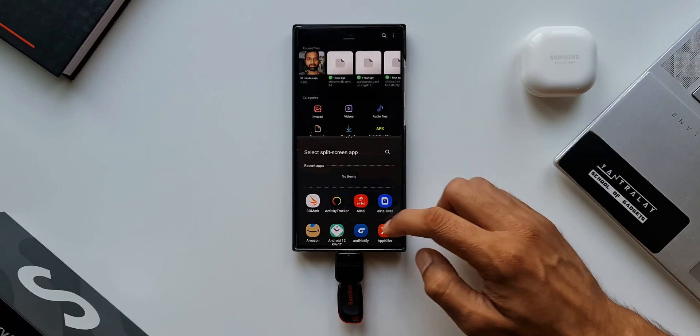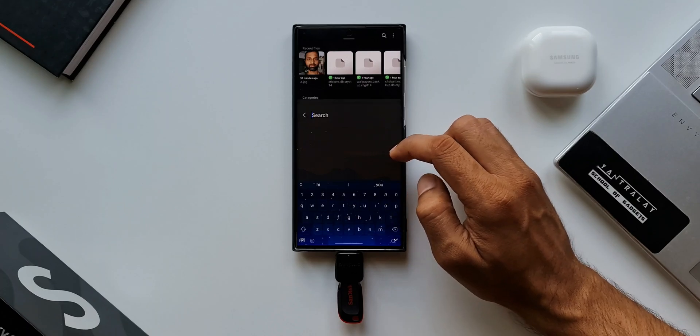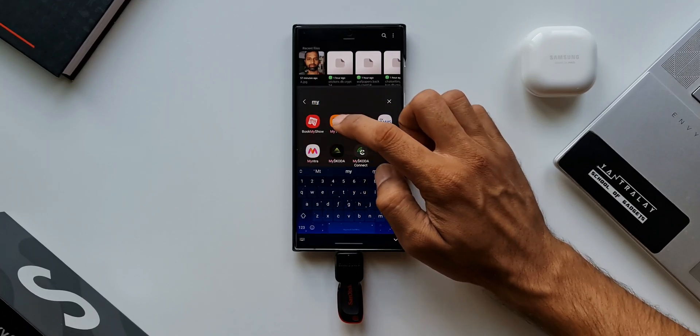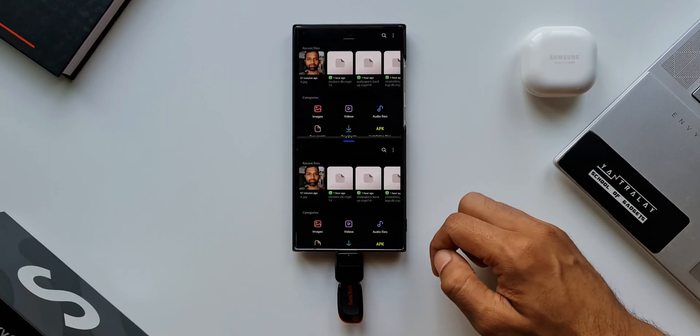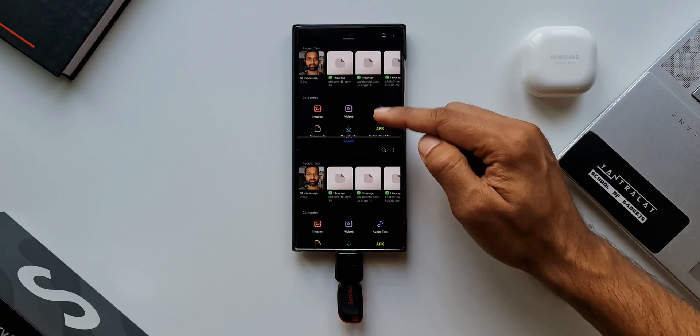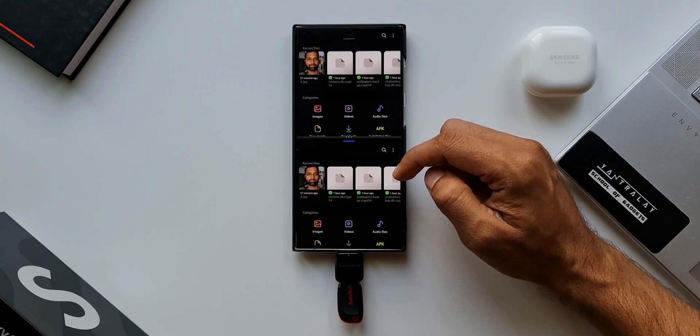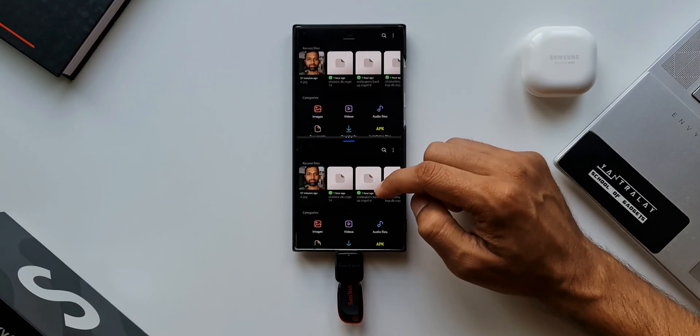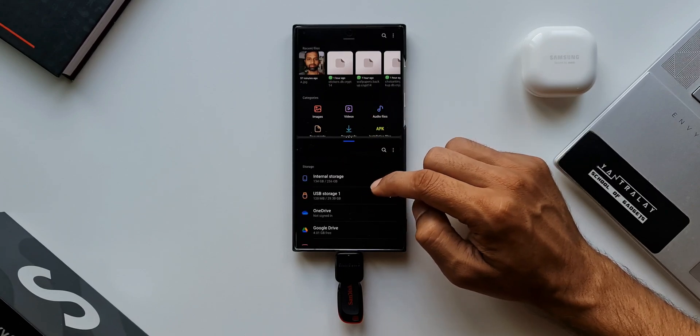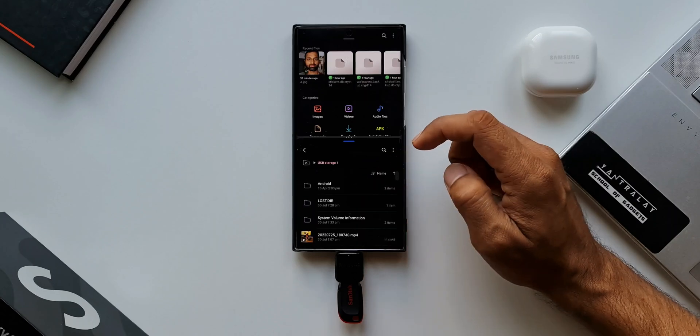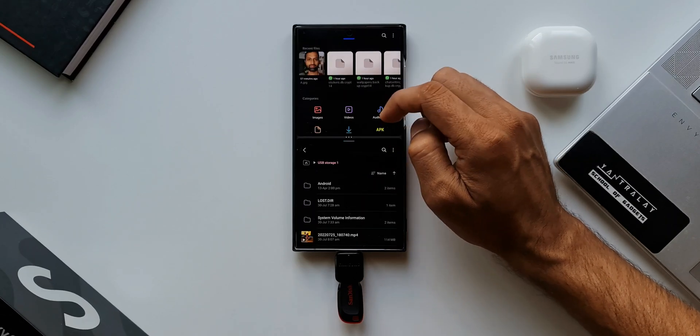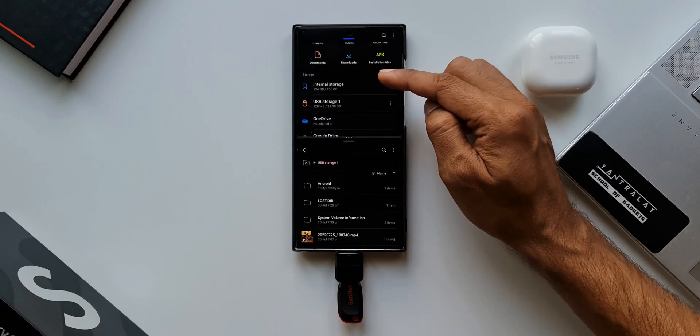Now here again, I'll search for My Files and I'll open it here again. As you can see, we have got My Files open in both the windows. Now what I'm going to do is in one of the windows I'll open USB storage, and here on the other window I will open internal storage.